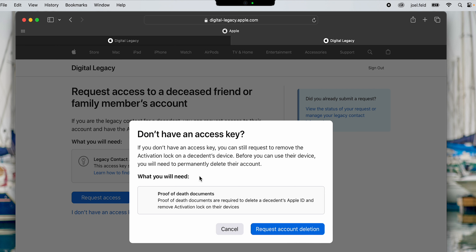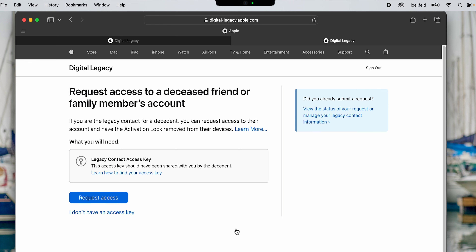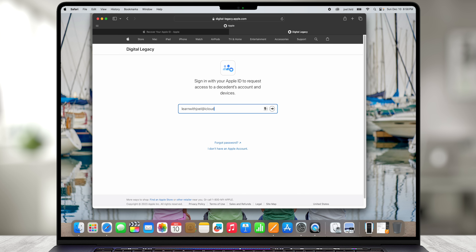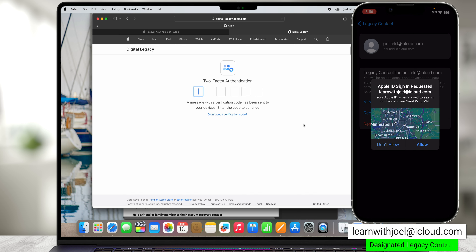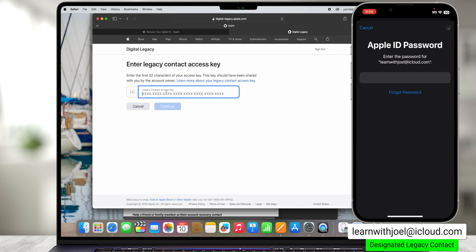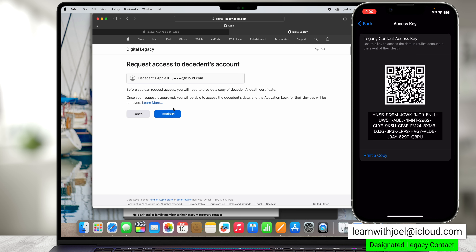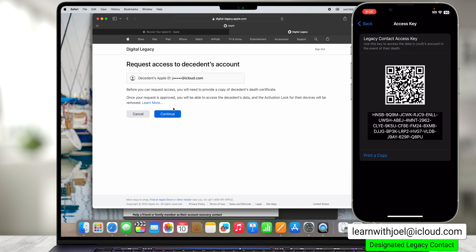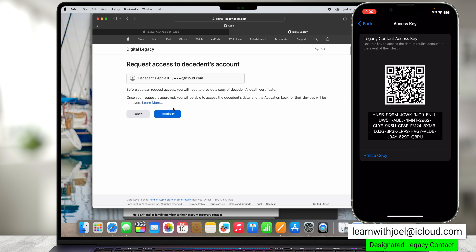When I touch Request Access, I assume it sends Apple a request of some sort. There's also another way to request access via the support article — I scroll down to the link Learn How Your Legacy Contacts Can Request Access. Scrolling further down, there's a link for Digital Legacy: Request Access. Clicking that link, I have the ability to choose Request Access, type in that long code, and continue onwards. In the top right there's also a status option for pending requests, and an option if you don't have an access key — that's where you provide proof that someone passed away to remove the activation lock on a device.